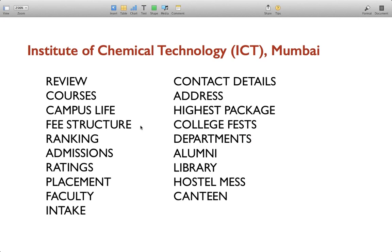In this video we are going to discuss the review of Institute of Chemical Technology ICT Mumbai. We're going to talk about review courses, campus life, fee structure, ranking, contact details, address, and many other interesting aspects about Institute of Chemical Technology Mumbai.